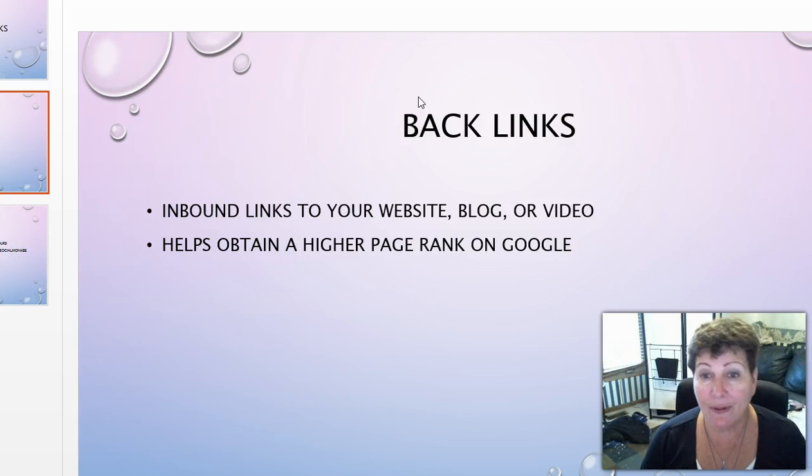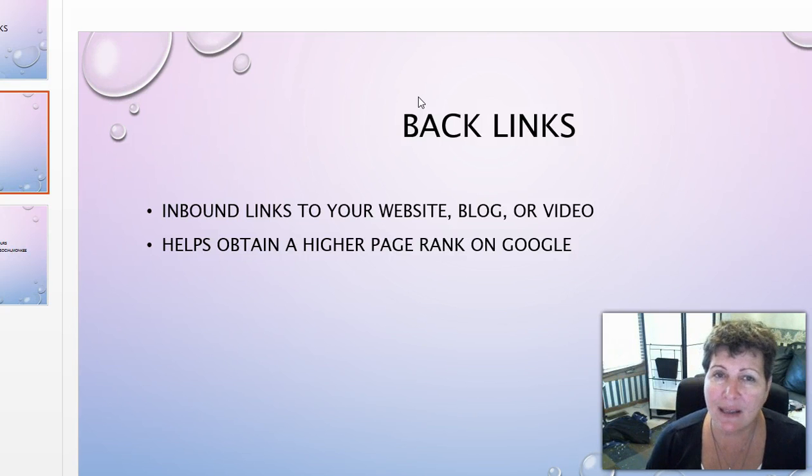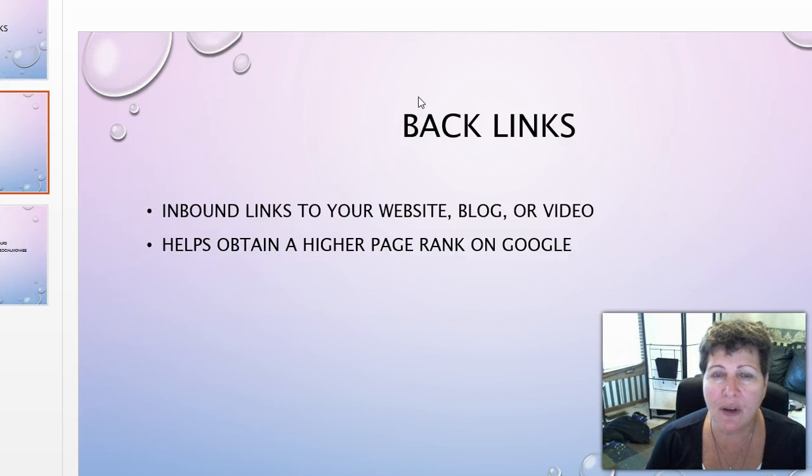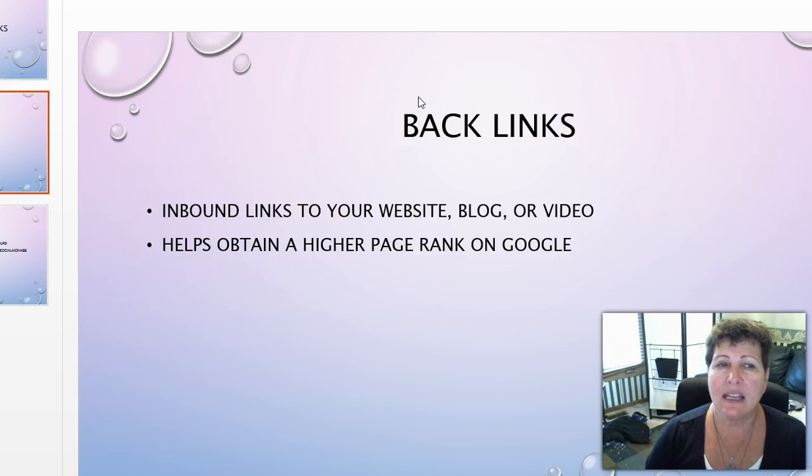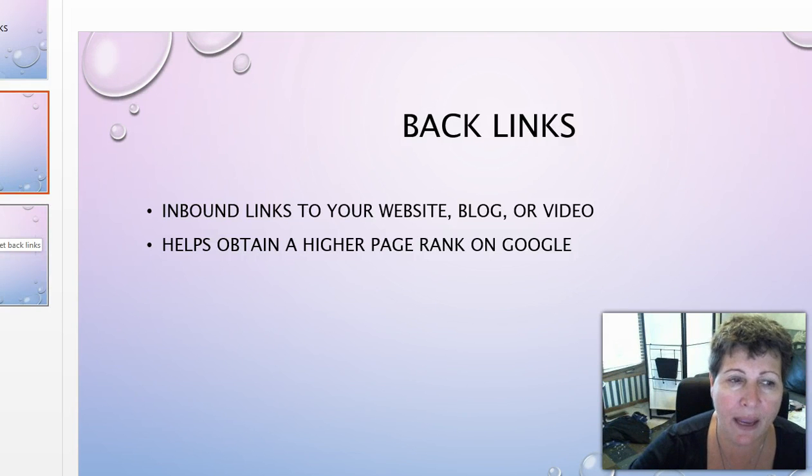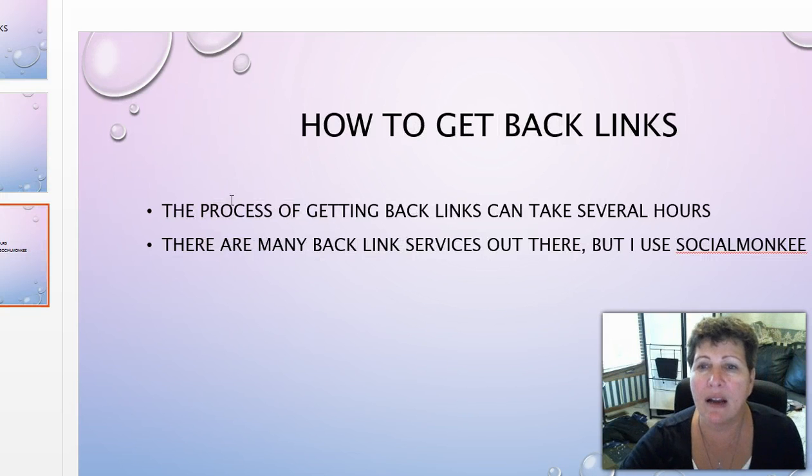This is very good because when people go to Google, if you can get on first page that's excellent because most people, if they can get the information on the first page, are not going any further. So the goal is to get your website, your blog, or your video ranked higher and that's what backlinks do.